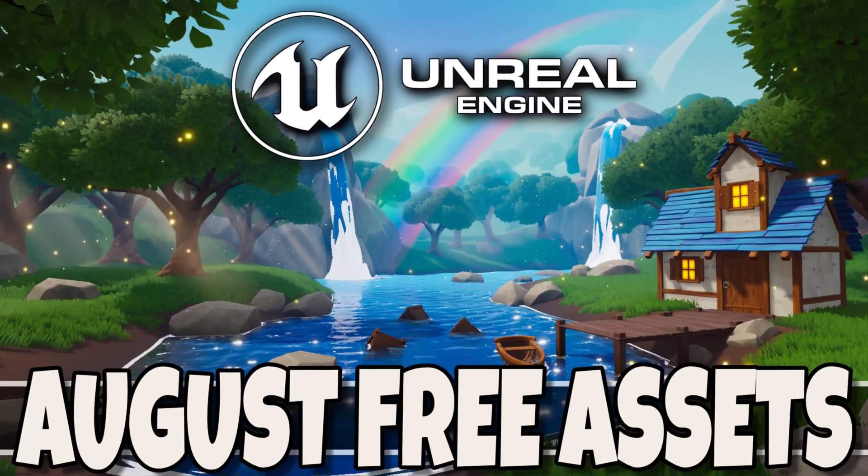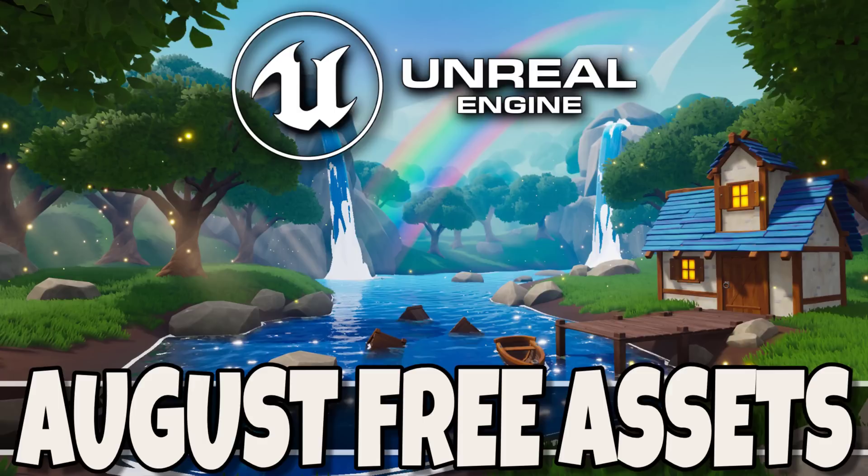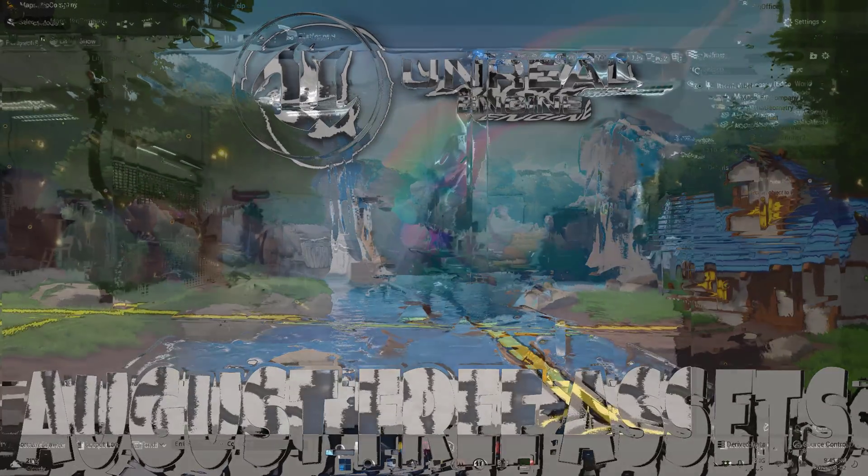Hello ladies and gentlemen, it's Mike here at Game From Scratch, and it is the first Tuesday of the month, so you Unreal Engine developers know exactly what that means.